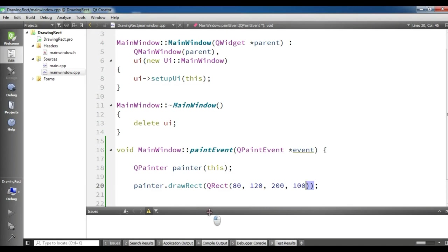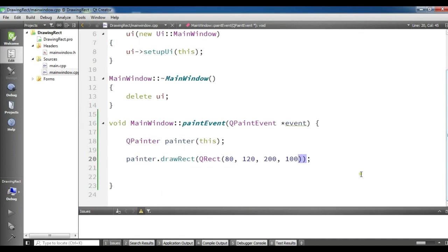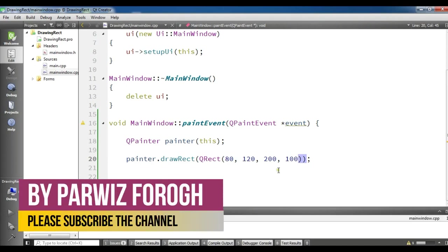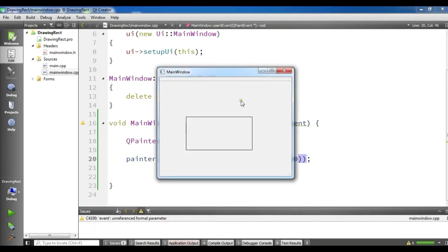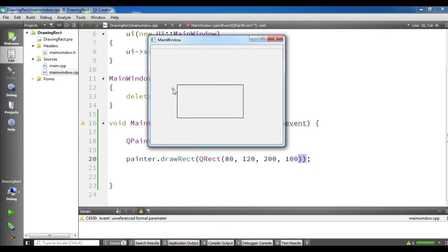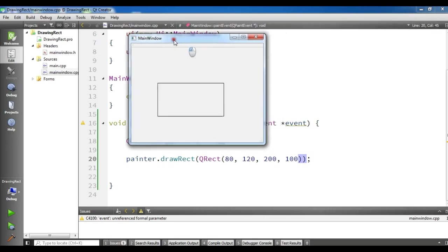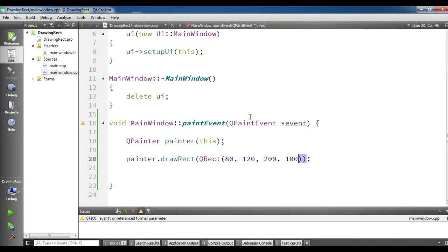Now the building will be completed as soon as possible. Now the build is completed and we have a nice rectangle in here. You can see the width is 200 and the height is 100. The x and y position is 120 and 80. And now this was drawing rectangle.